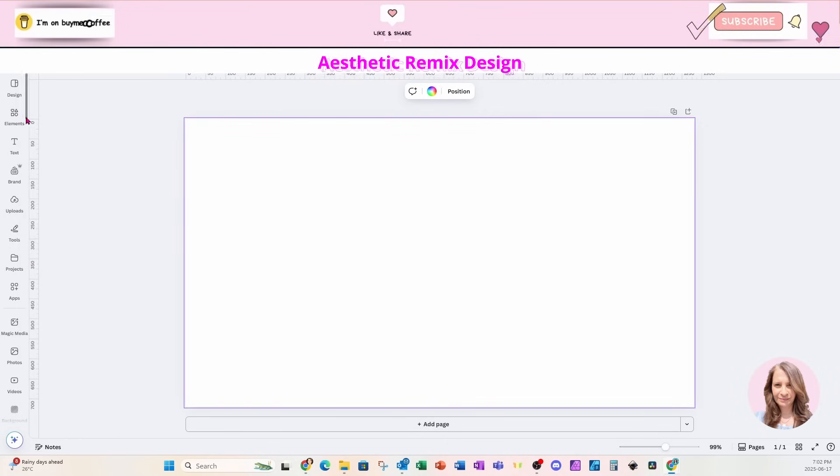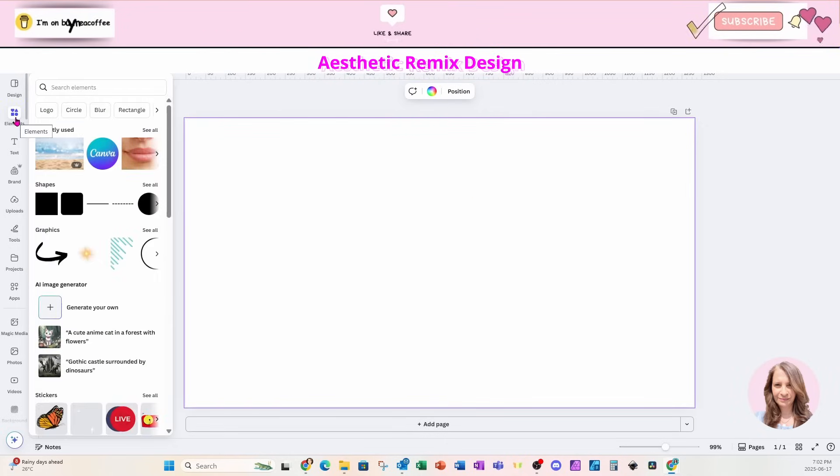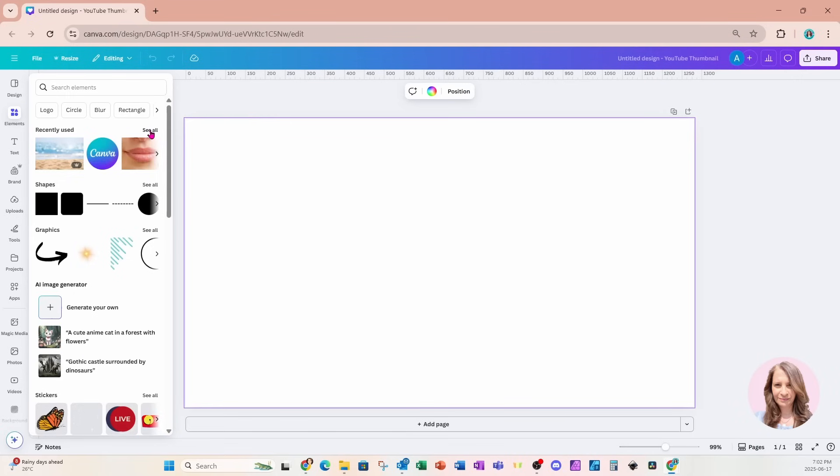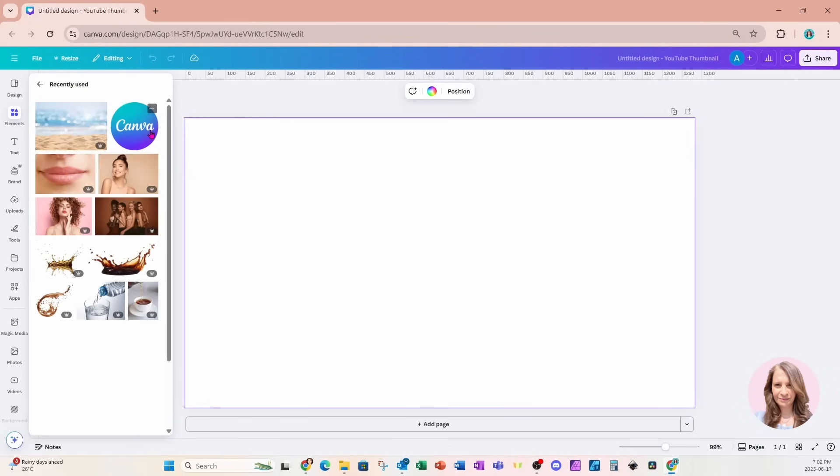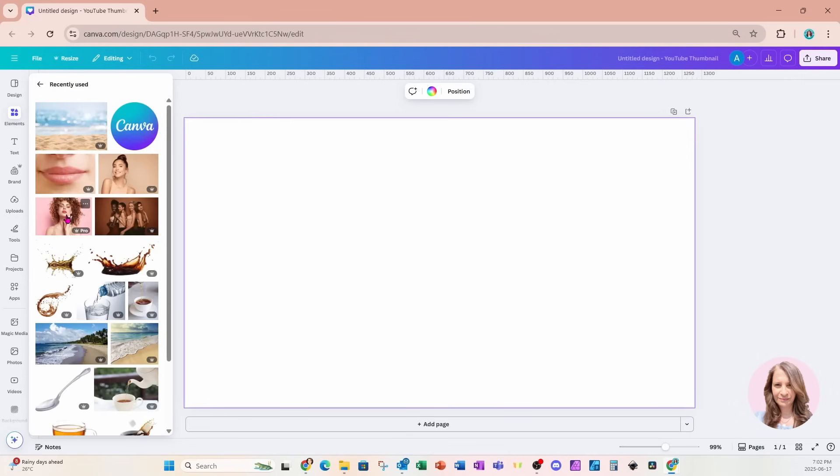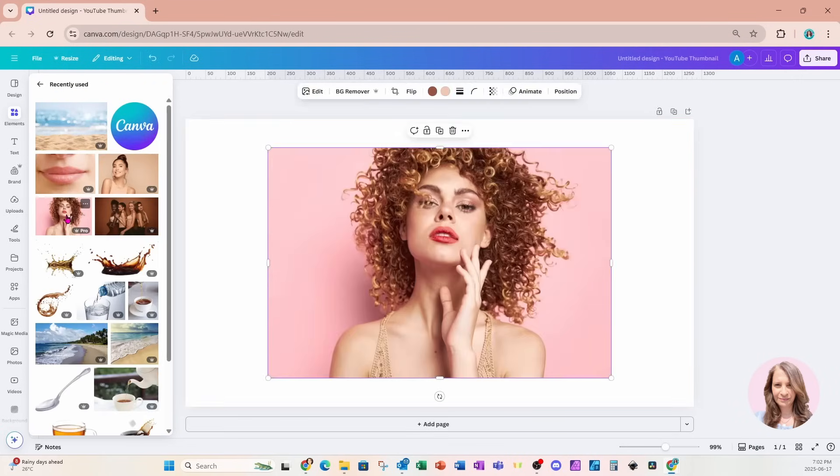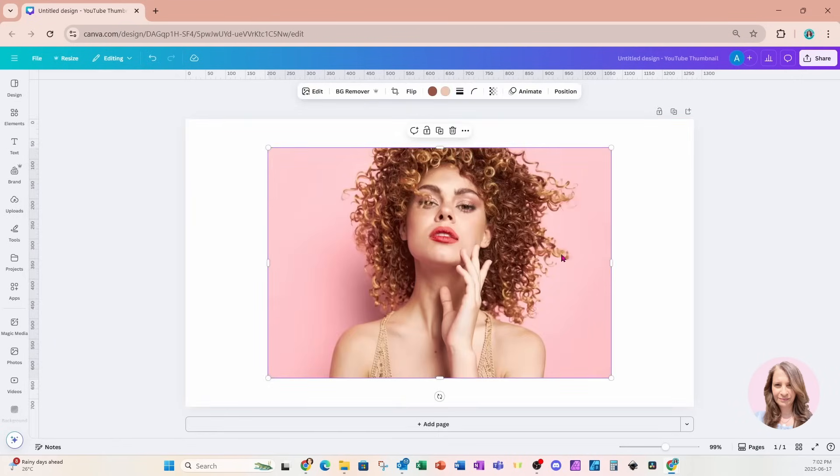And I'm gonna go over to my elements, into my recently used, and I'm gonna place this photo on my workspace.